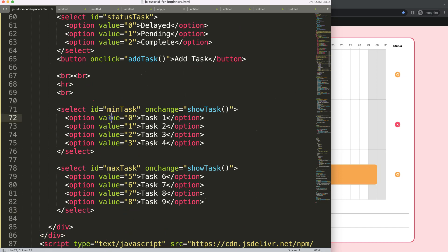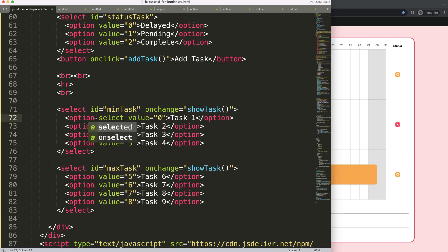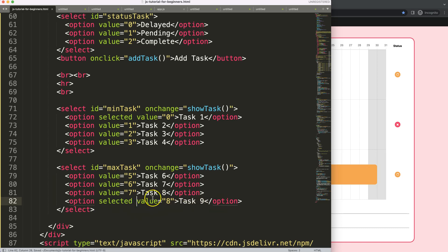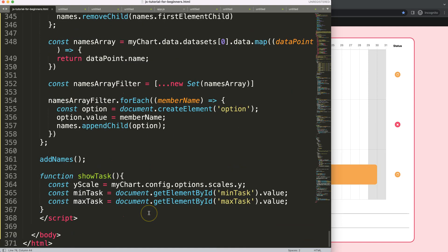I also realize we need to handle the selected option in the HTML. For the min select, the default selected value should be zero — marked as 'selected'. For the max select, the default selected should be the very last value, which is index eight, also marked as 'selected'.